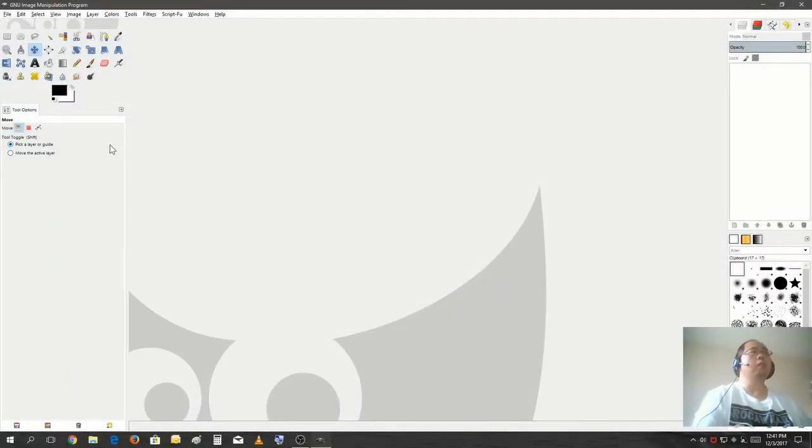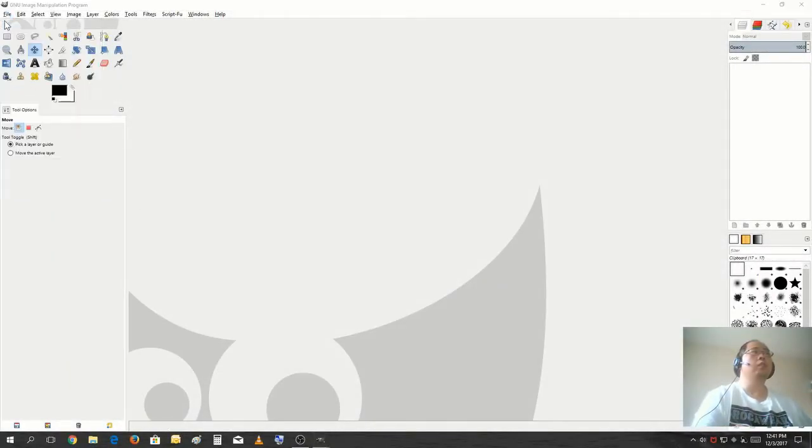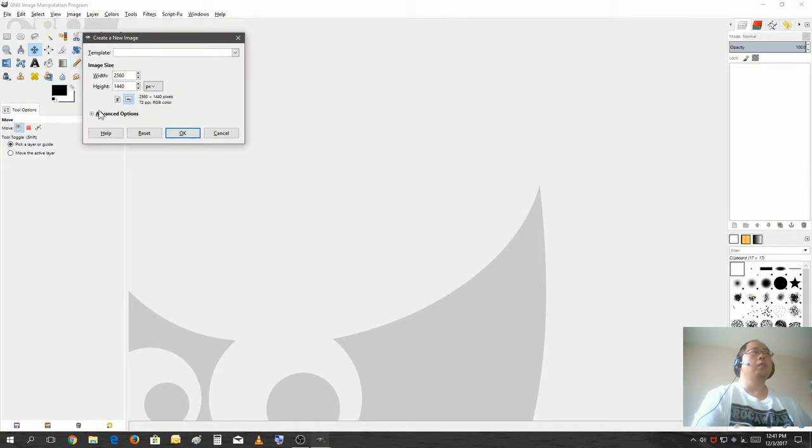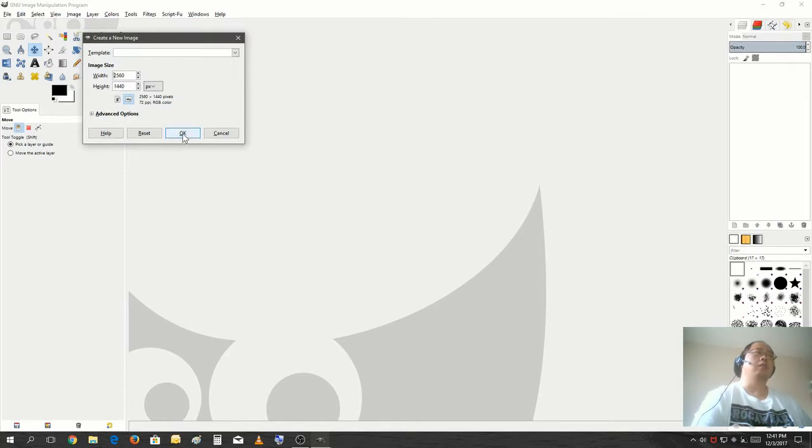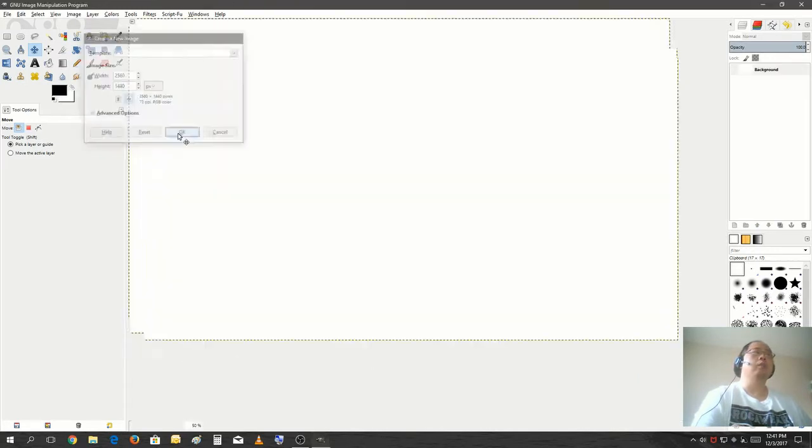Okay, let's get started. Let's start a new image. Now the image size is 2560 and the height is 1440. That's usually the size of a YouTube banner. Hit OK.